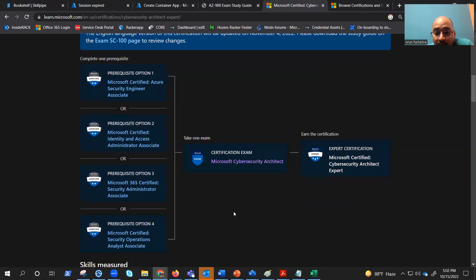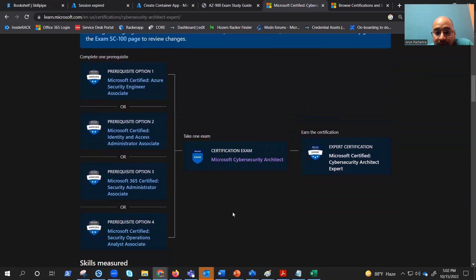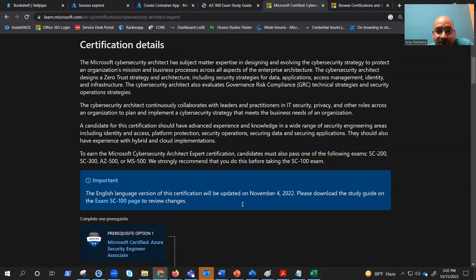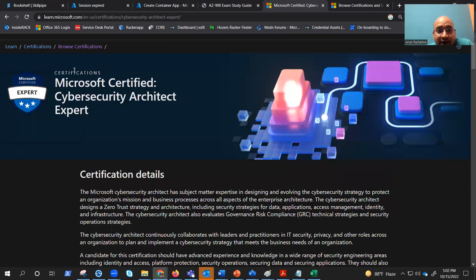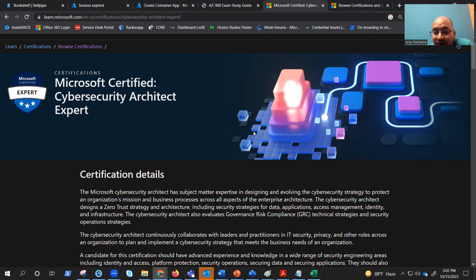But if we follow topic by topic of the syllabus that SC100 has, it is a pretty detailed knowledge that we could acquire. And that's the plan through this video series. So let's begin with a zero trust overview in our next video.